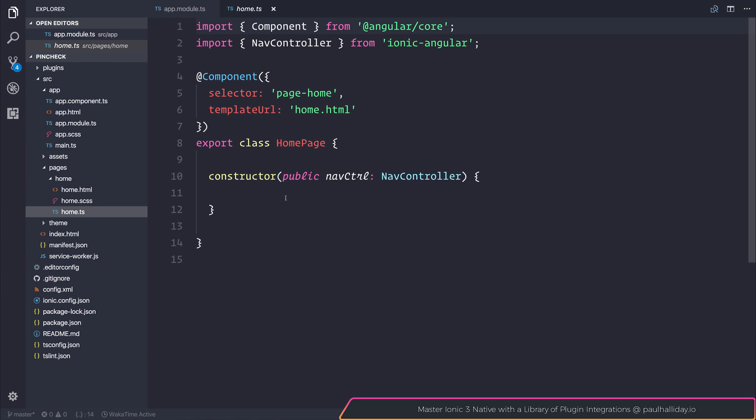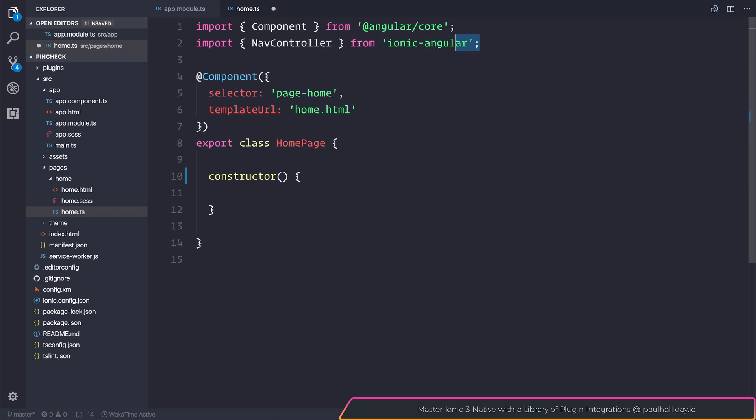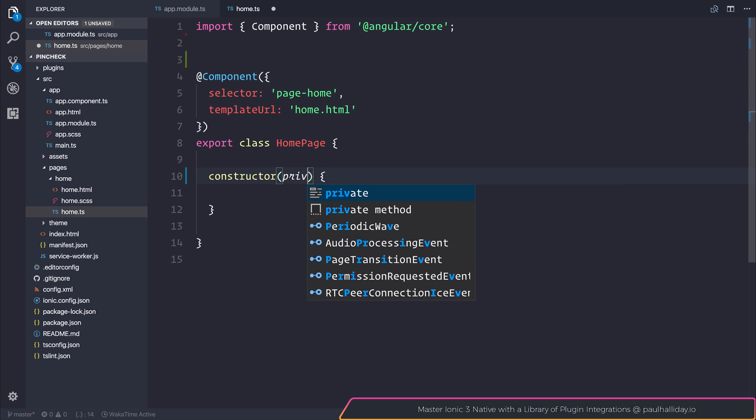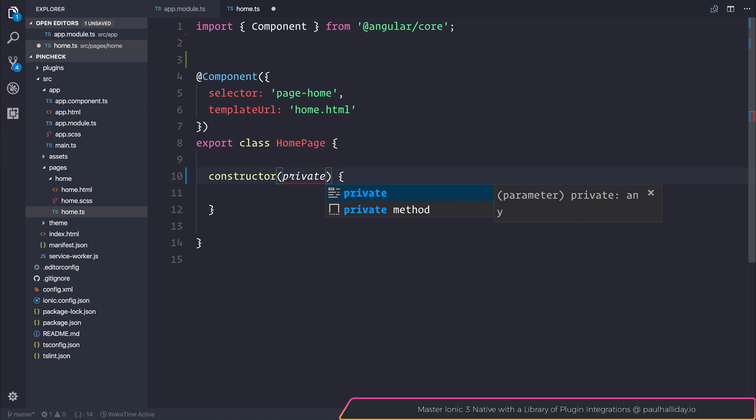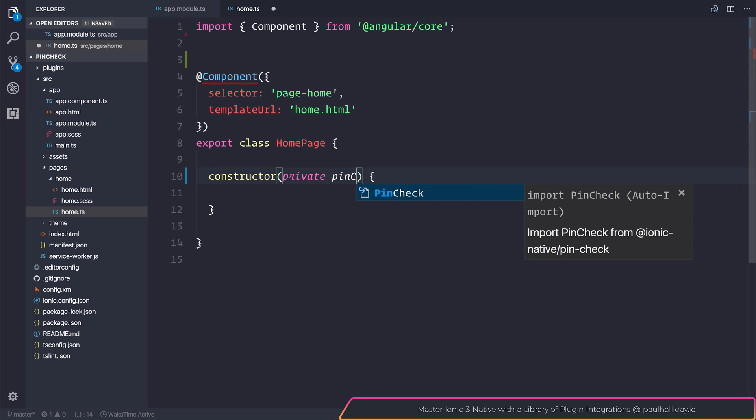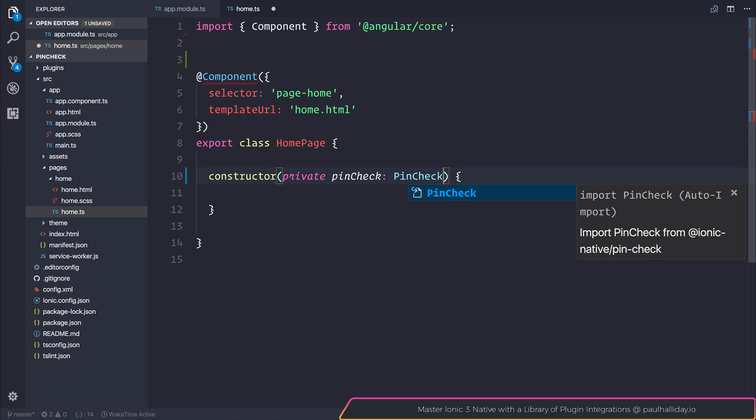So I'll be using this inside of the home page. I won't need the nav controller so I'll remove that. And I will inject this by saying private pincheck of type pincheck.